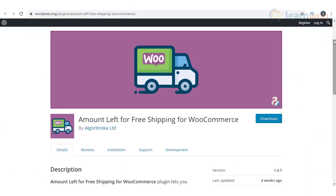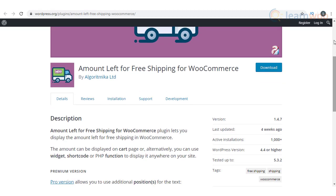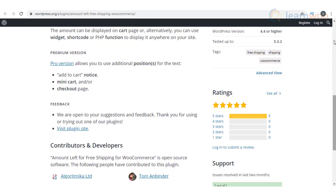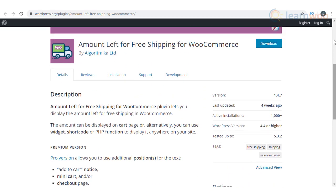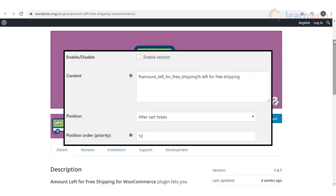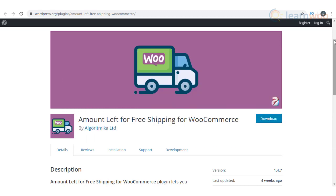If you are looking for an option to increase average order value on your WooCommerce store, the Amount Left for Free Shipping for WooCommerce plugin could help. It will help you show the additional amount required for a cart to be able to avail free shipping, encouraging customers to add more items to their cart. With the premium version, you can place the message in more locations.